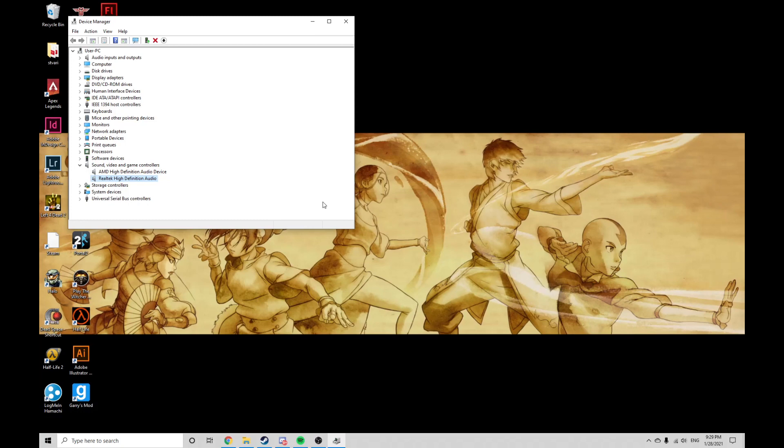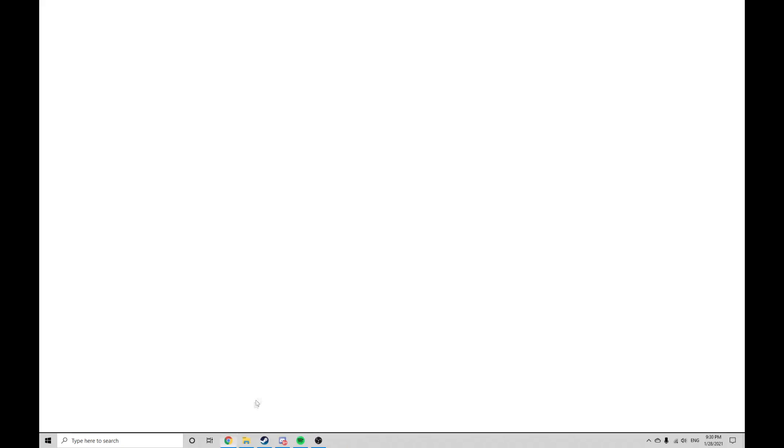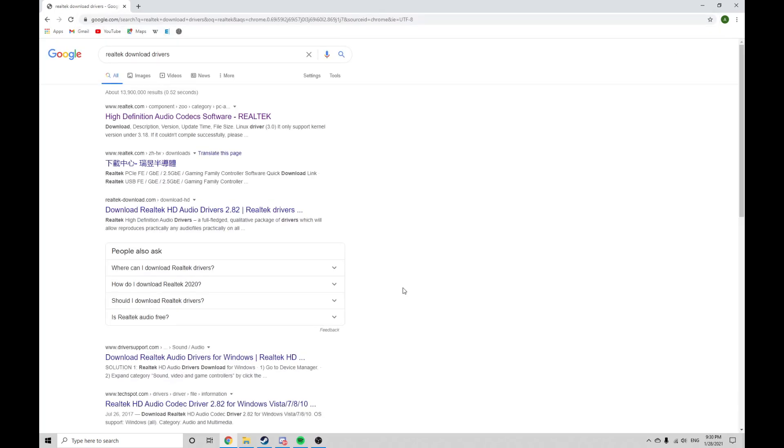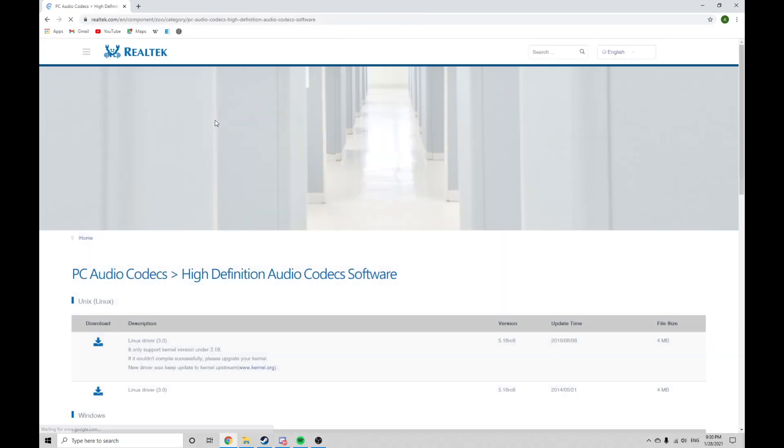If Windows doesn't do this automatically, go to Realtek's official website and download the audio codec for your operating system.